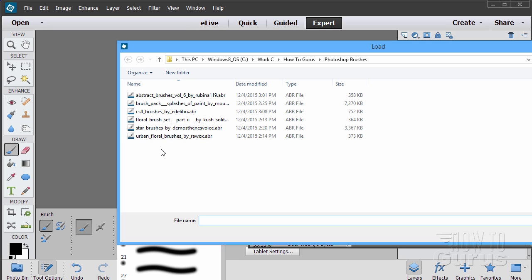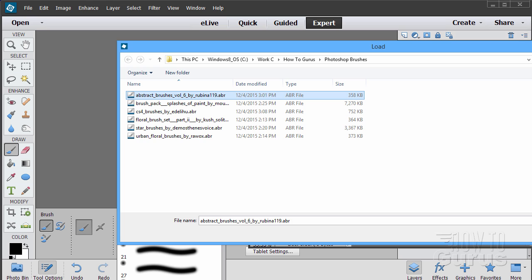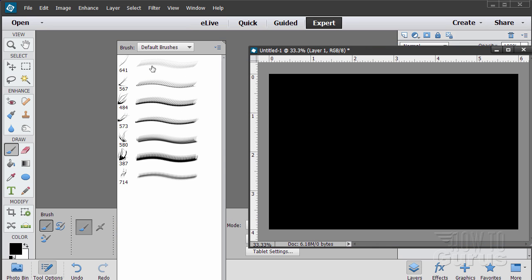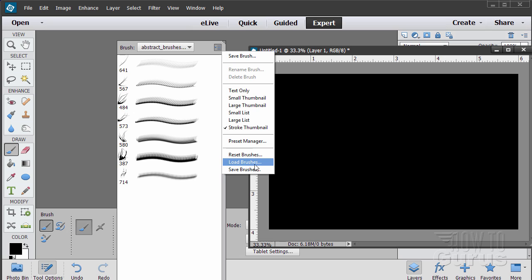Bring up the brush dialog box and click that little icon, then come down to Load Brushes. The one I want is called Abstract Brushes Volume 6. Click on that and it loads that brush set right into my brushes. When I close Photoshop this will go away, so I'm not cluttering up my program with brushes I don't normally use. Just load them each time you need them.